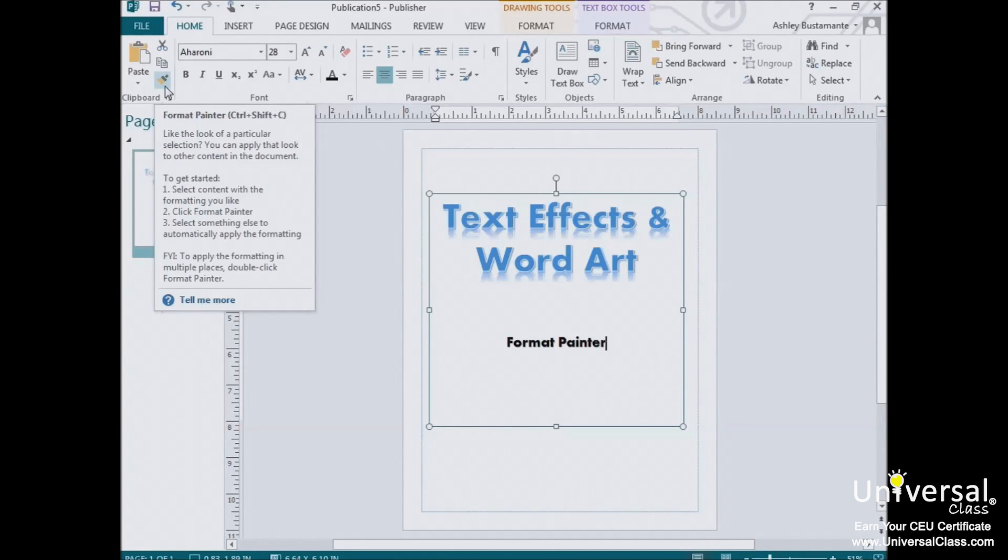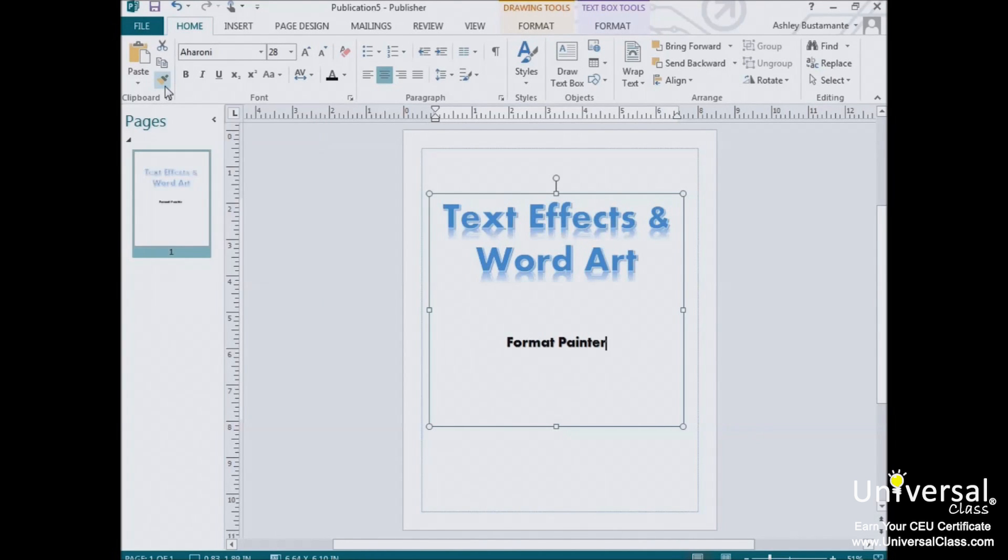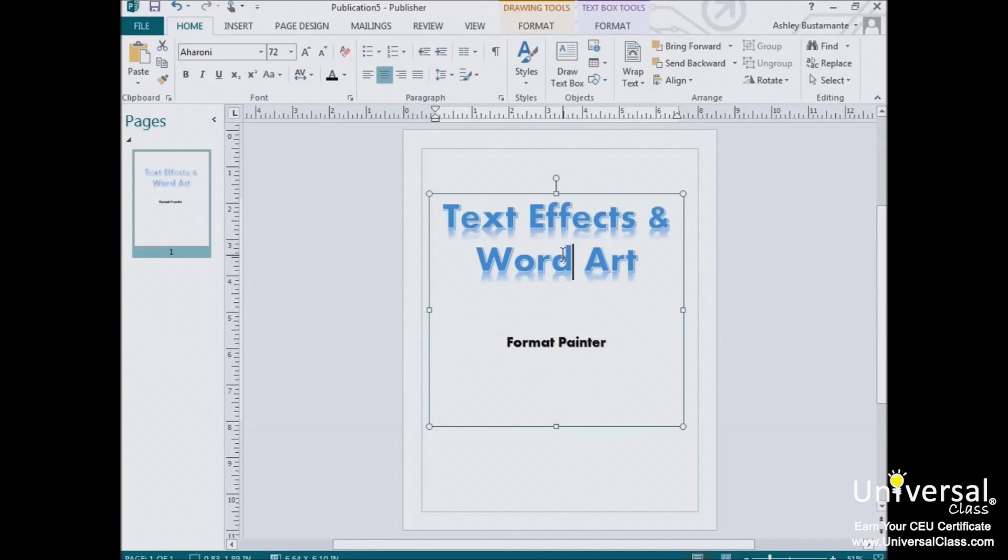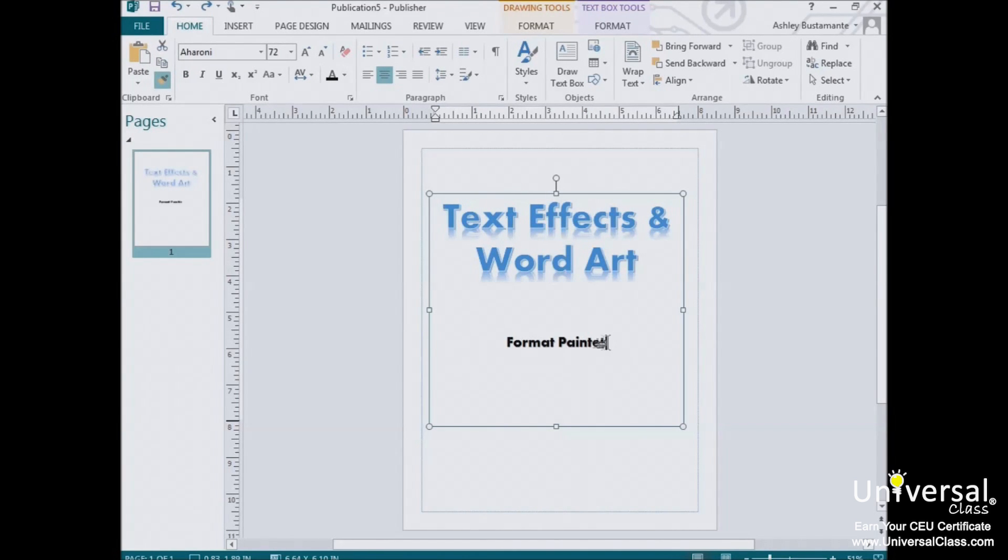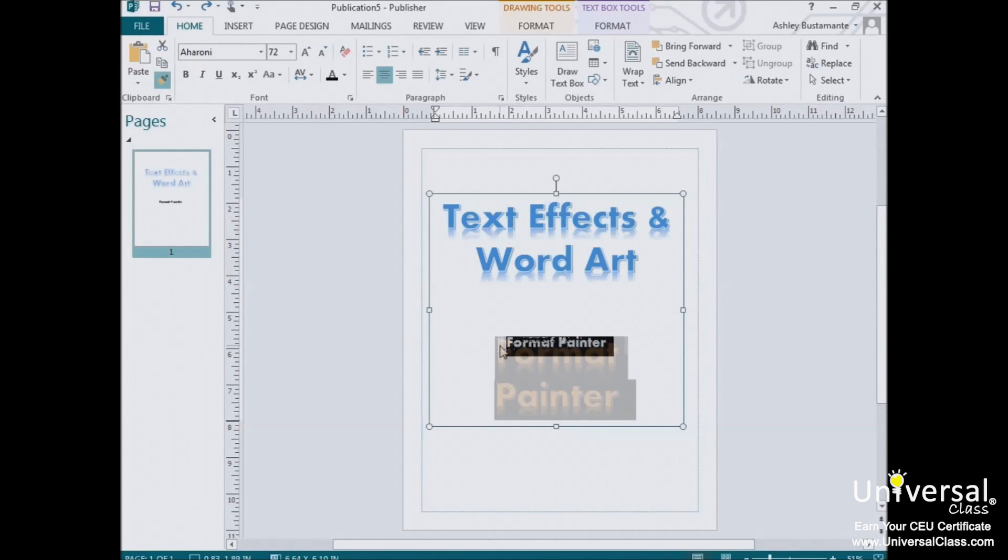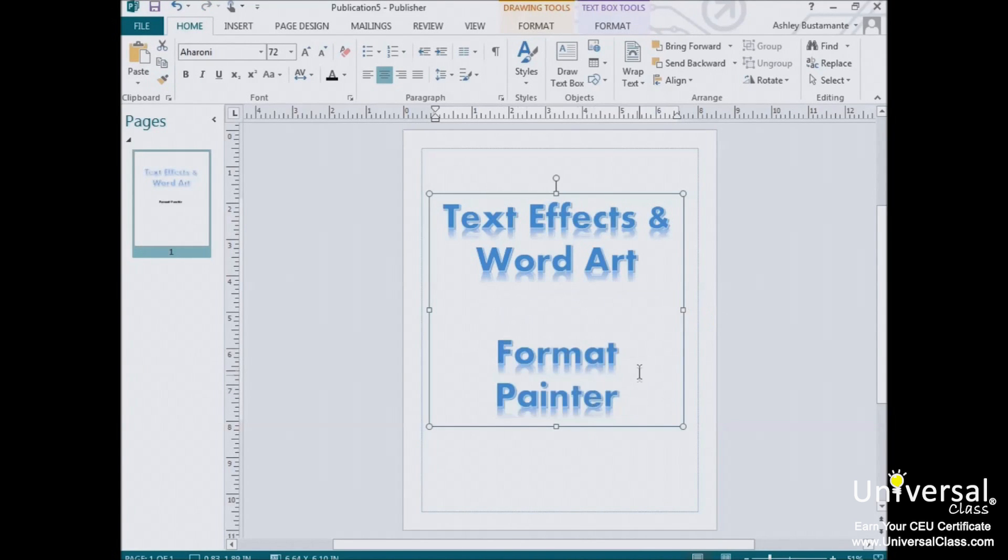It operates a lot like the copy function in Word, except instead of copying text, you're copying formatting. To use the Format Painter, place your mouse cursor in the middle of the text that has the formatting you want to apply. Now click on the Format Painter button. Next, select the text you want to change to paint it with the borrowed format, and you'll notice our cursor changed into a paintbrush. Release the mouse, and the new formatting is applied.